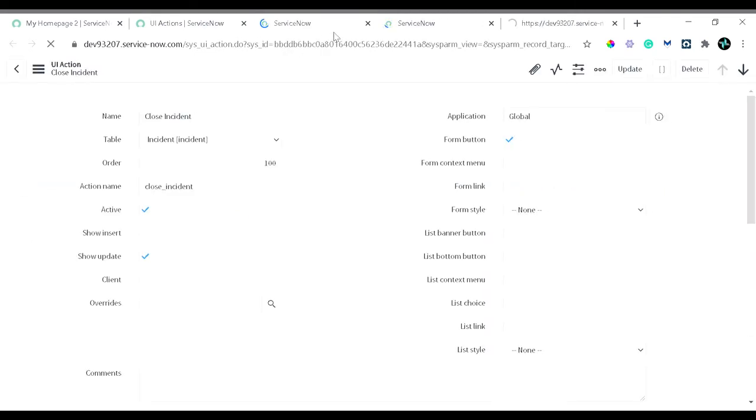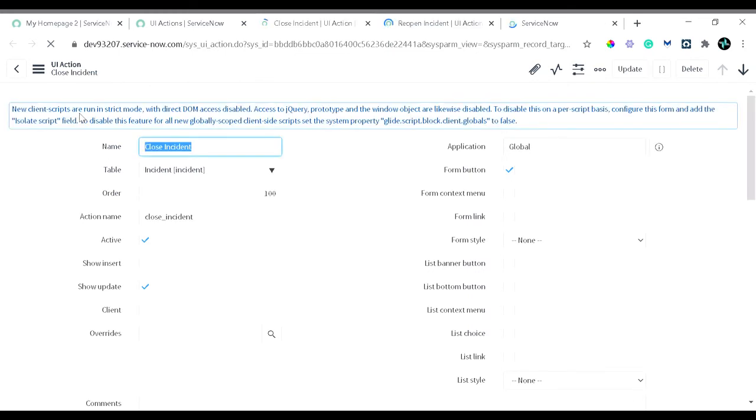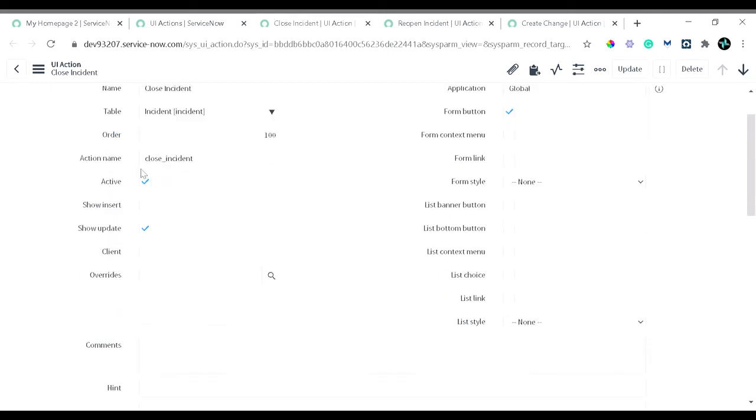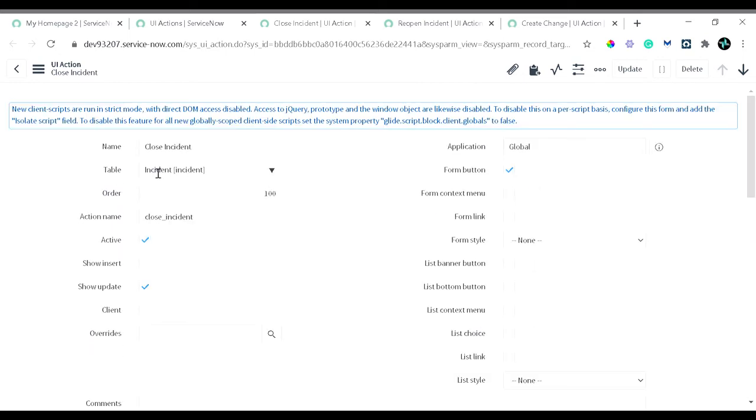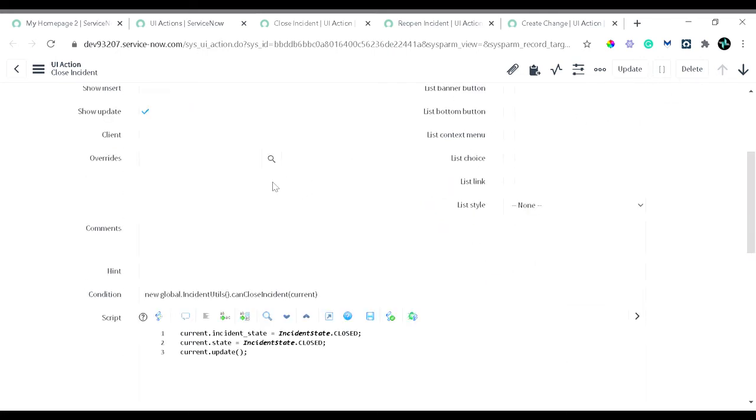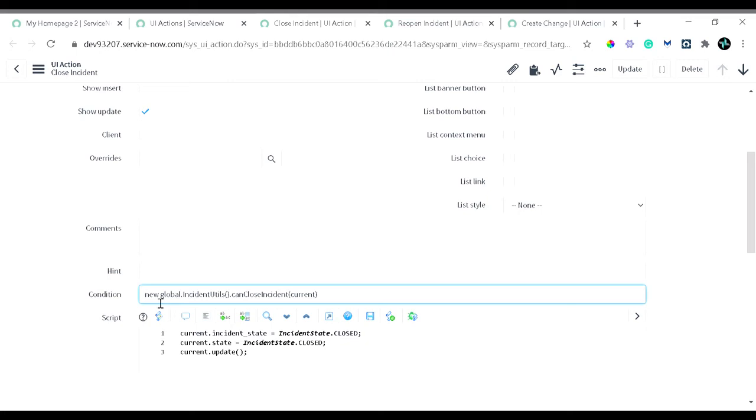You can see the first UI action is close incident. The table name is defined as incident, so we want to see this particular UI action on the incident table. The action name is close incident. It's currently active, true. This particular UI action is a form button kind of UI action. You can see the form button, like the buttons you can see here - update, delete - in similar fashion you will see this UI action.